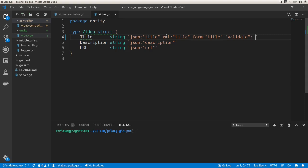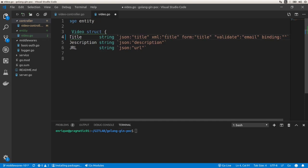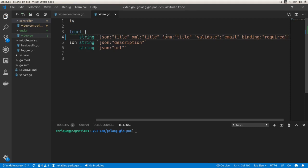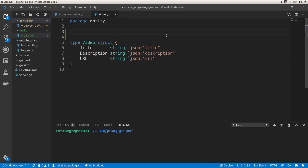We can use 'validate' — for example, we can say that a field is going to be an email format. We can also say that the binding is going to make a field required using 'required'. Those are some of the options; we're going to see a few more now.